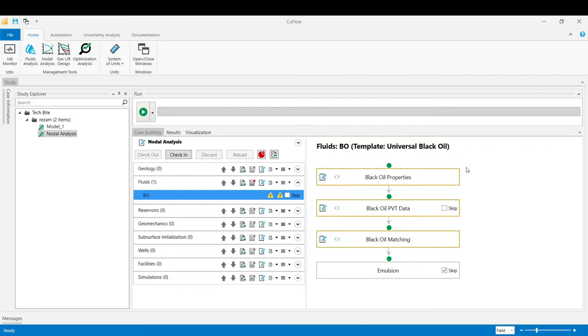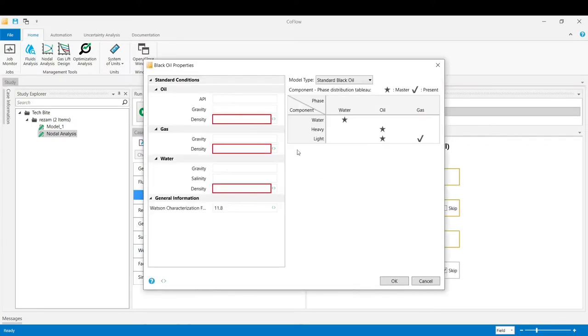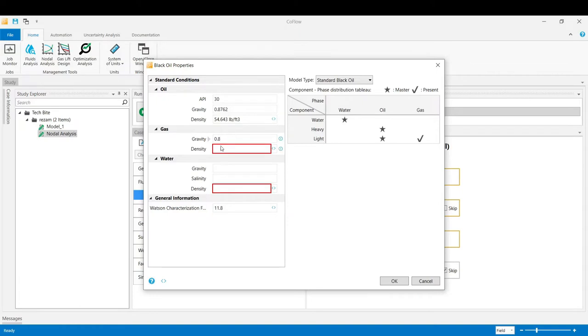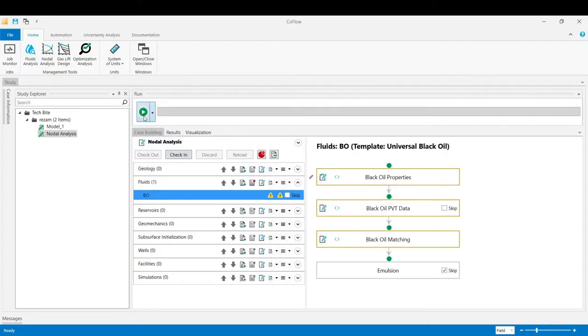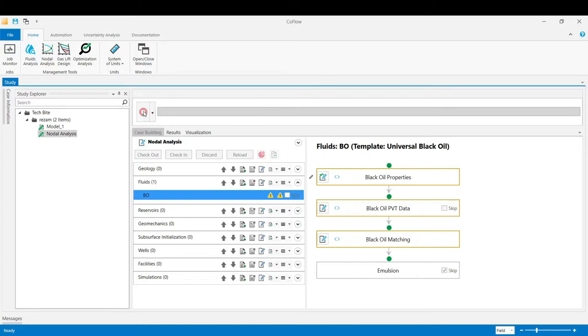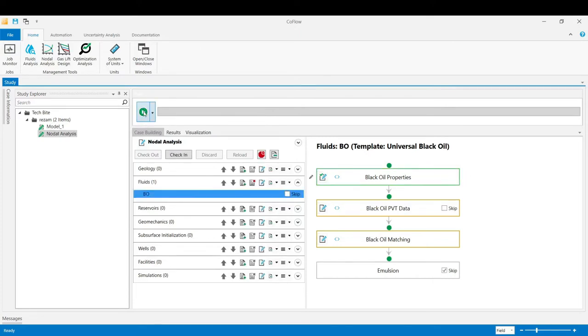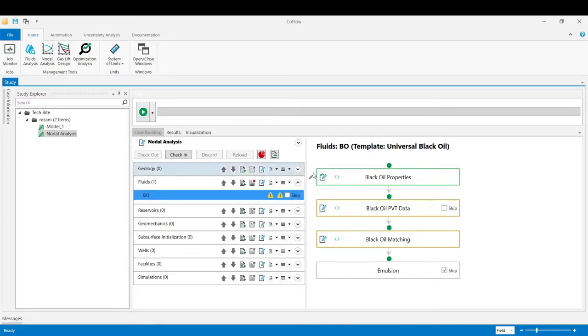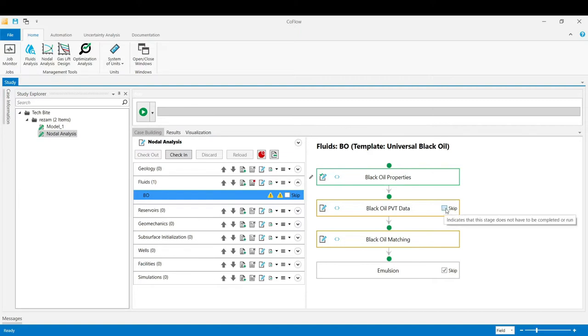In the first stage of that guided task I enter the phase densities: 30 for the API, 0.8 for the specific gravity of the gas, and 1 for the specific gravity of the water. Click OK. And from that button we validate the stage.